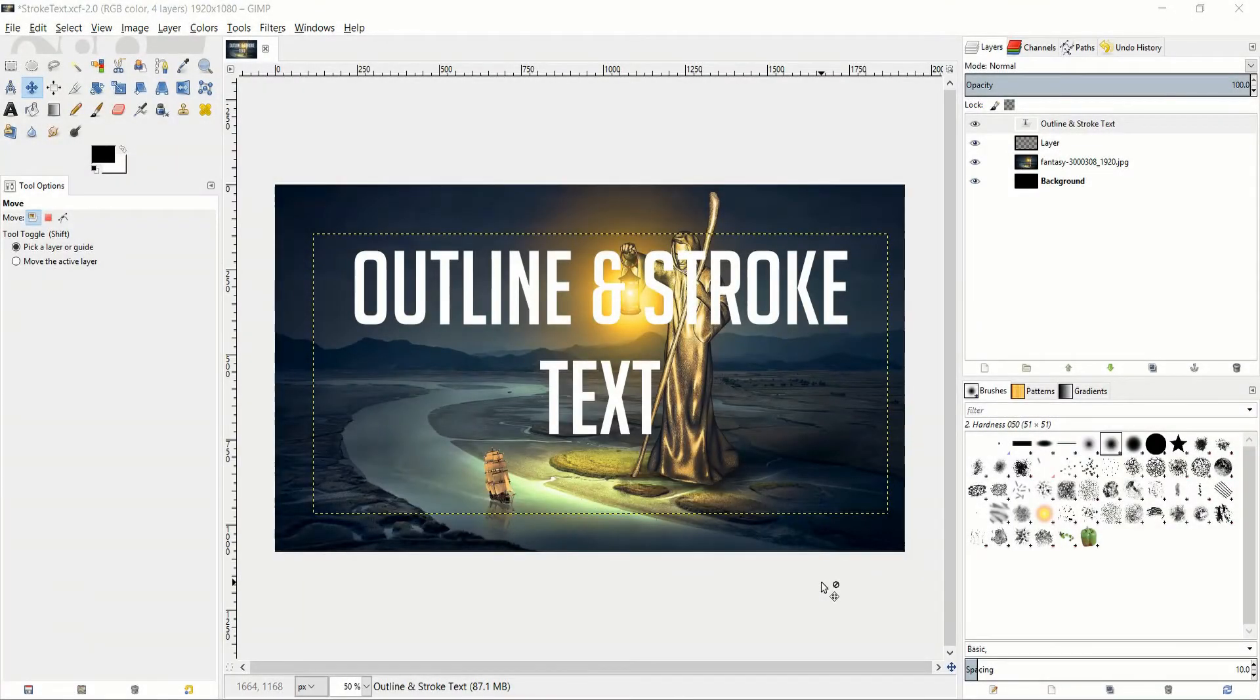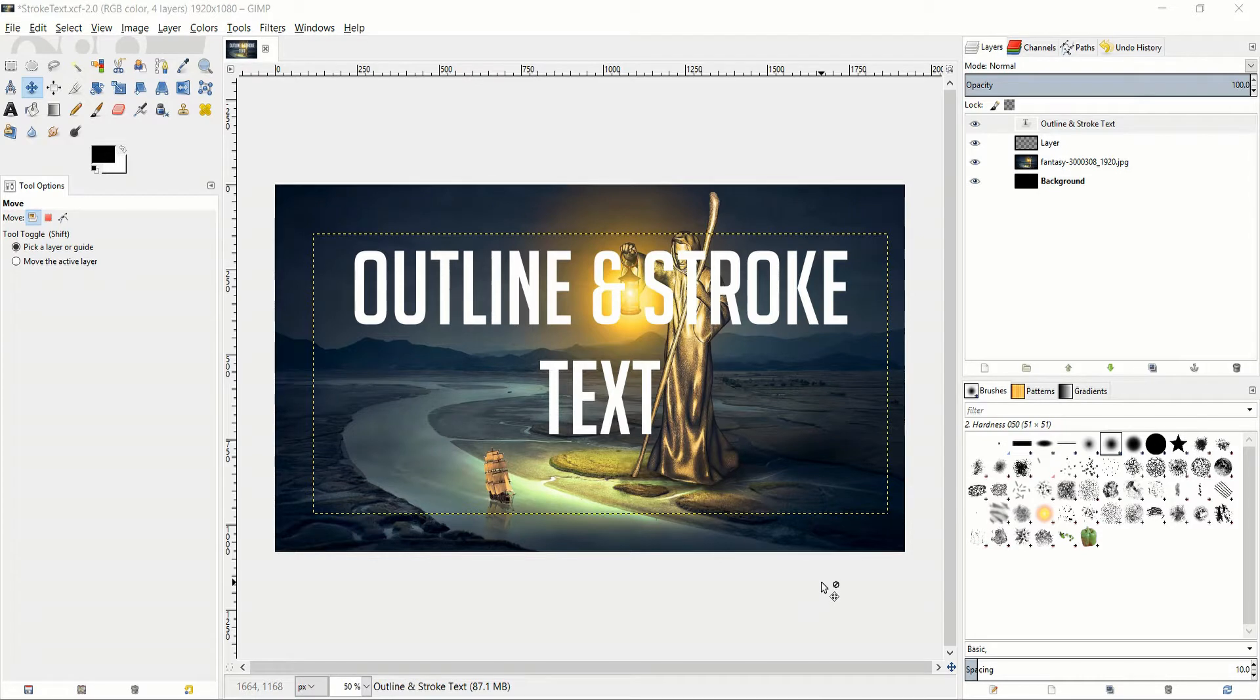Hello everybody, Chris here and in this video I'm going to quickly show you guys how you can stroke or outline text inside of GIMP.